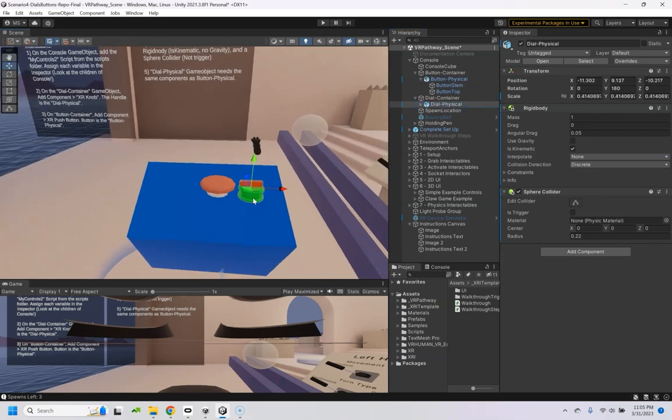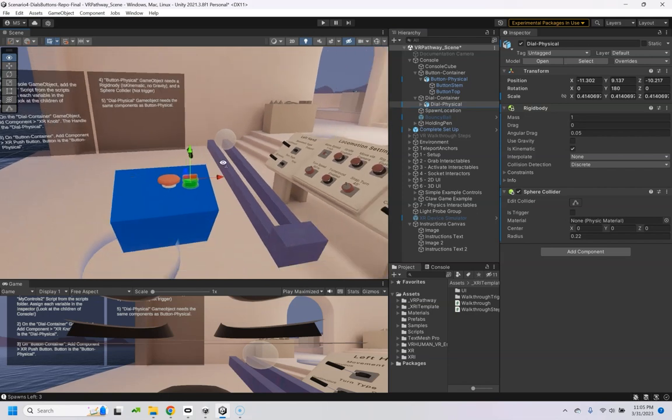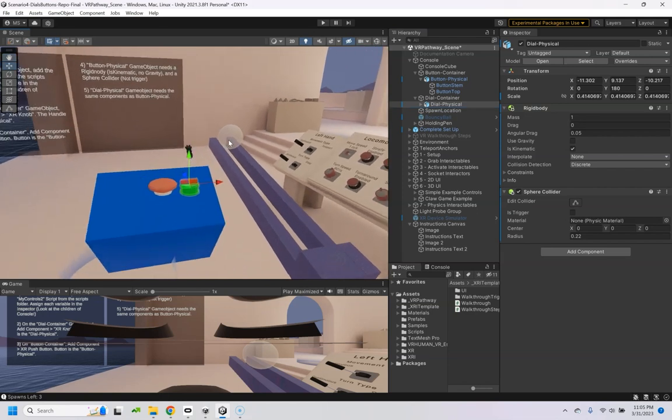You put all those together, you'll be able to push the button and spawn whatever object you throw in as the prefab. So, have fun, good luck!